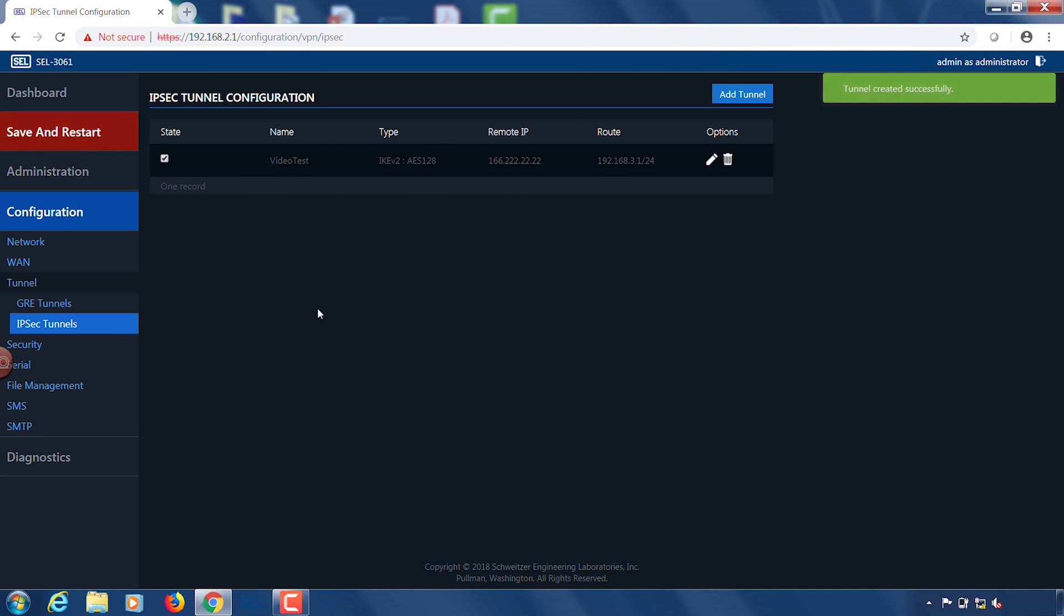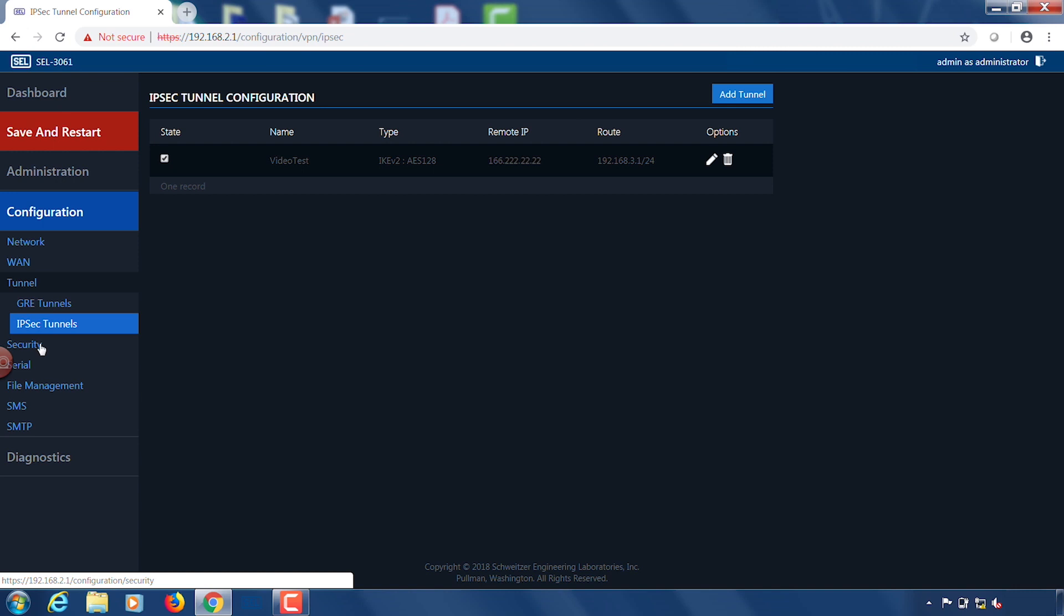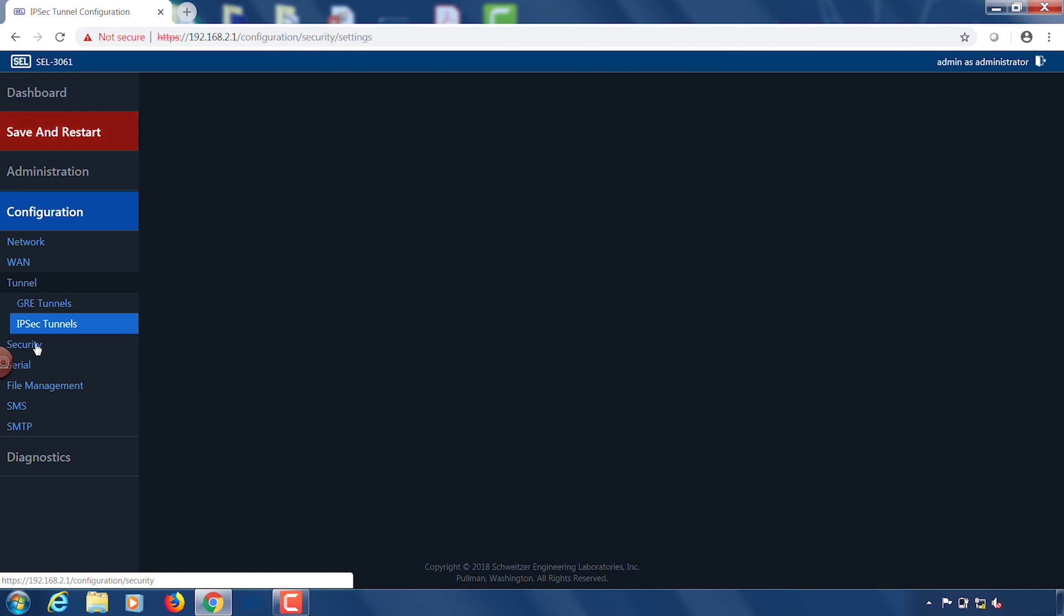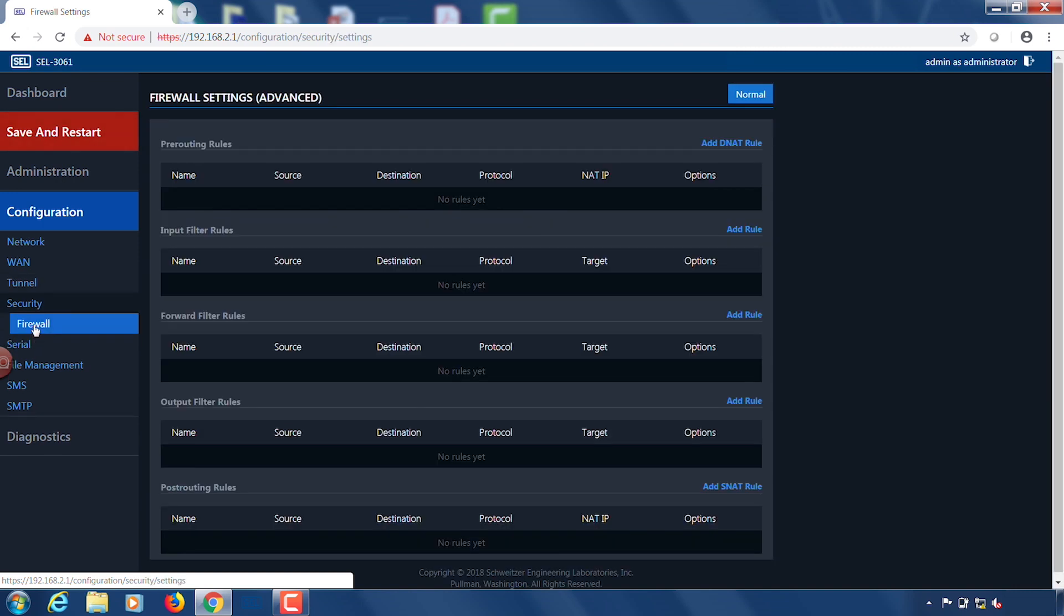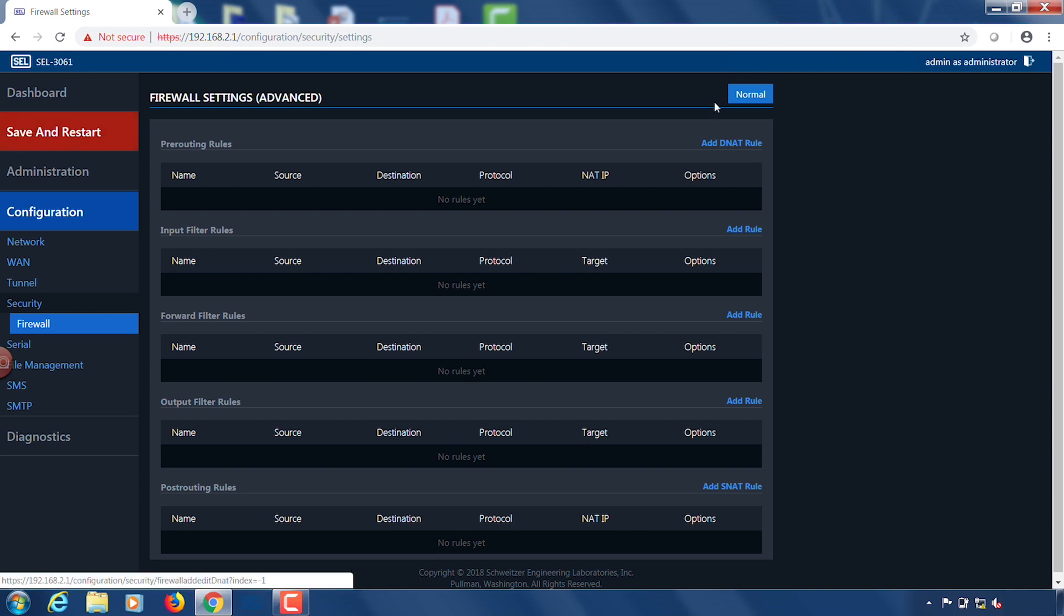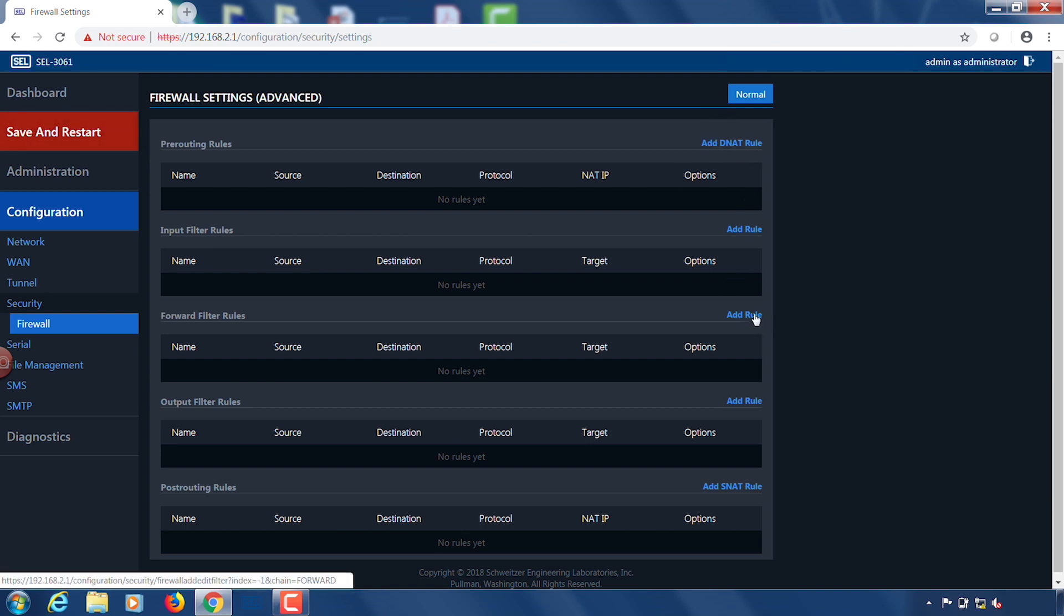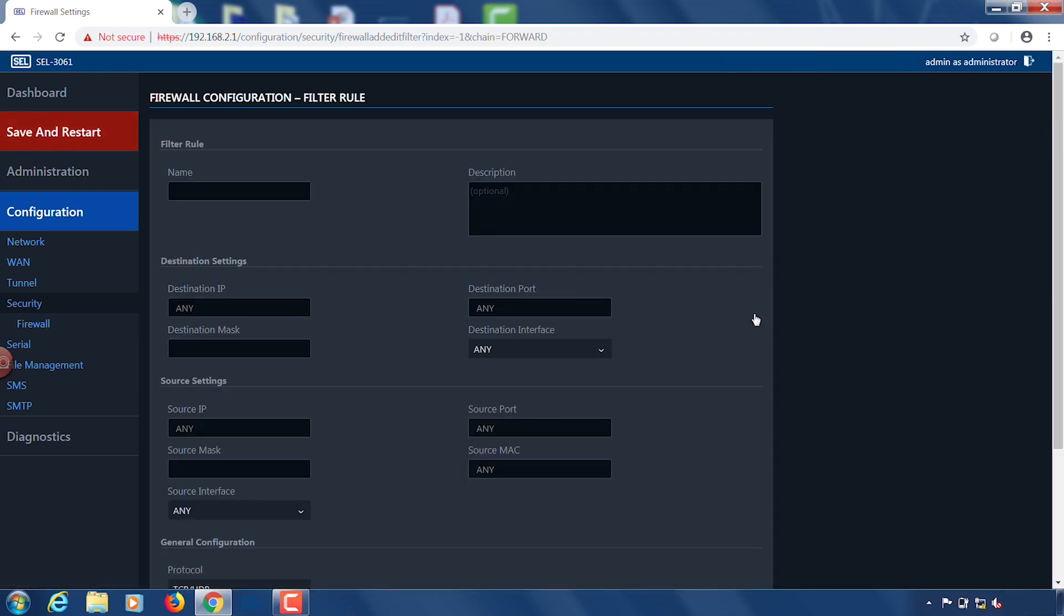Now before we move to side B where we're going to do similar settings on the VPN side, we have to configure this device to support a forward filter rule for our traffic. So to do that I'm going to click on configuration, security, and firewall. And in the advanced firewall settings I am going to add a forward filter rule. For my forward filter rule I have to give this rule a name. I'm going to call it video filter.